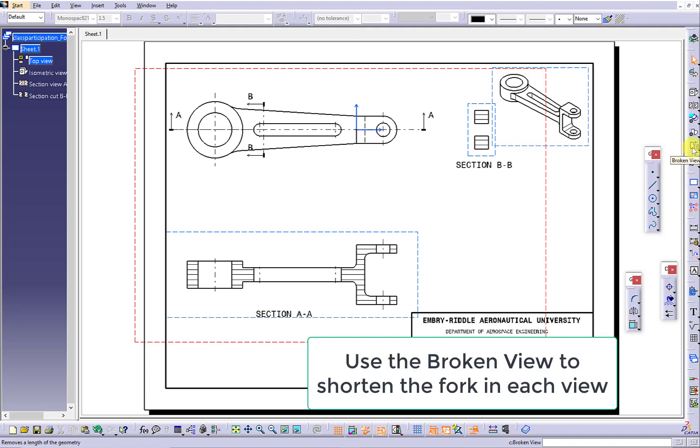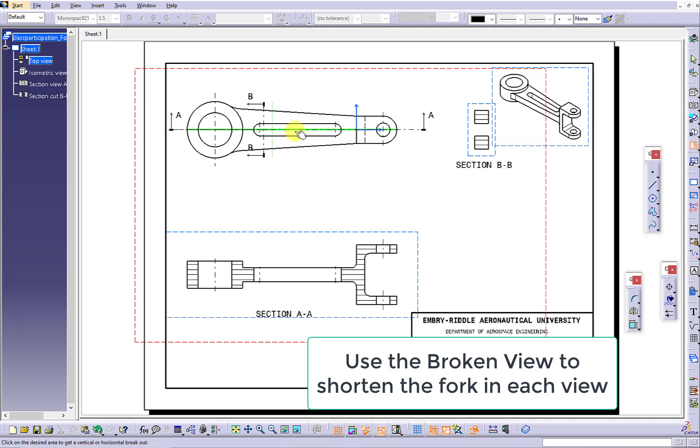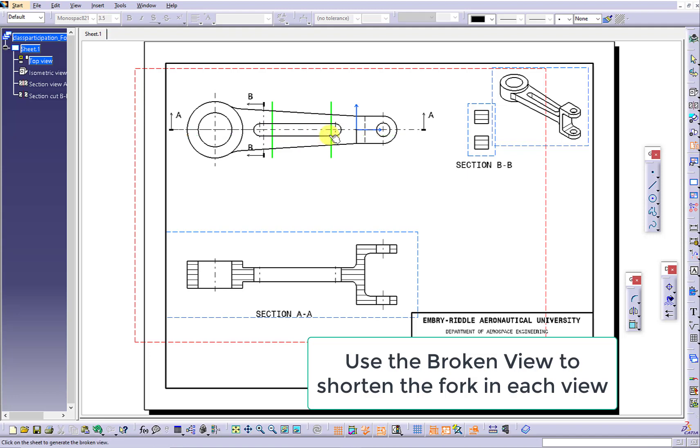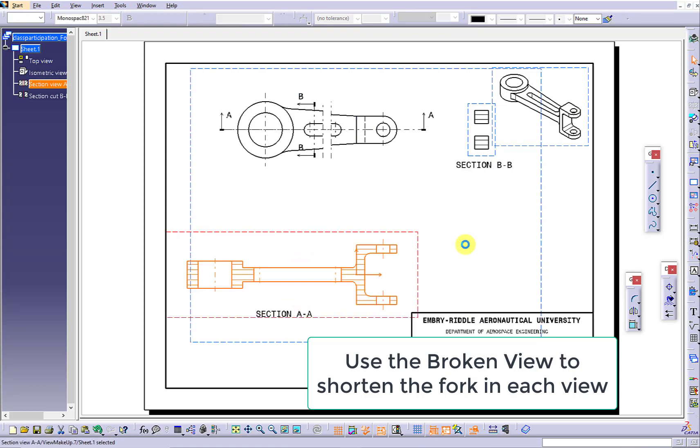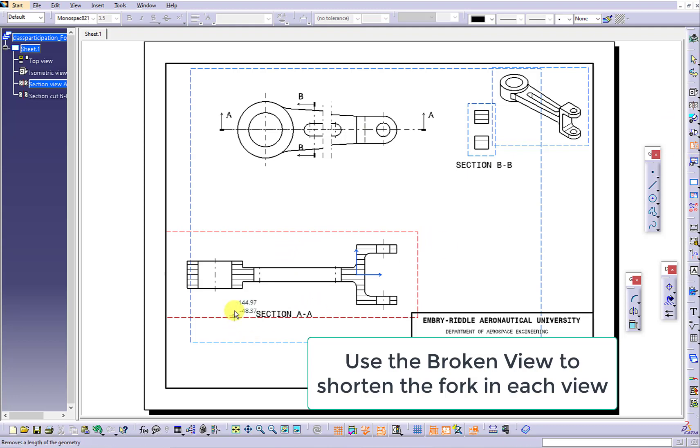After that, we want to use the broken view to shorten the fork in each view. Suppose this is a very long piece. To save the room, you do not want to reduce the scale, but shorten the piece. Focus on the horizontal center line to generate two vertical green color lines to determine the spacing you want to shorten.